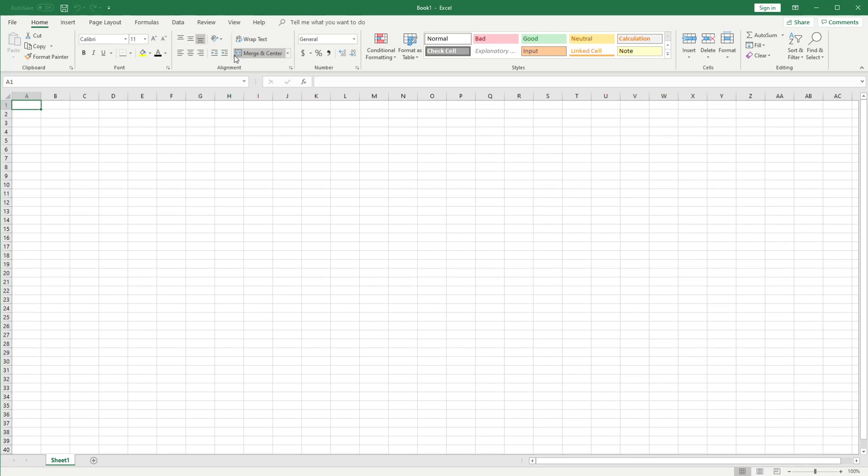Hey guys, quick screencast to demonstrate how in Excel you can bring in text data that's not already part of a spreadsheet.